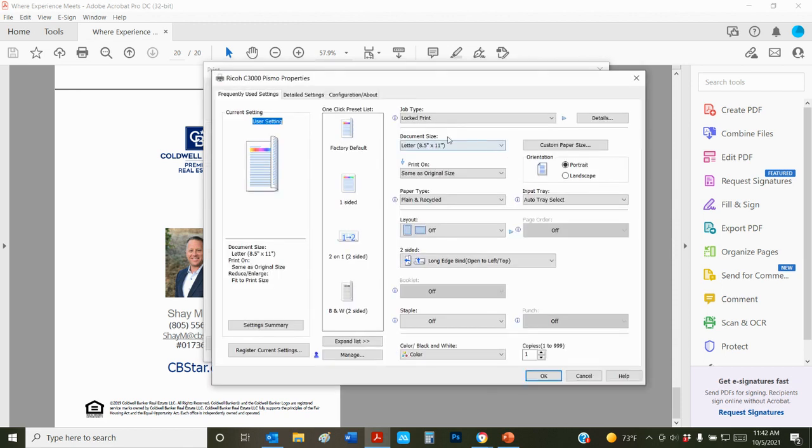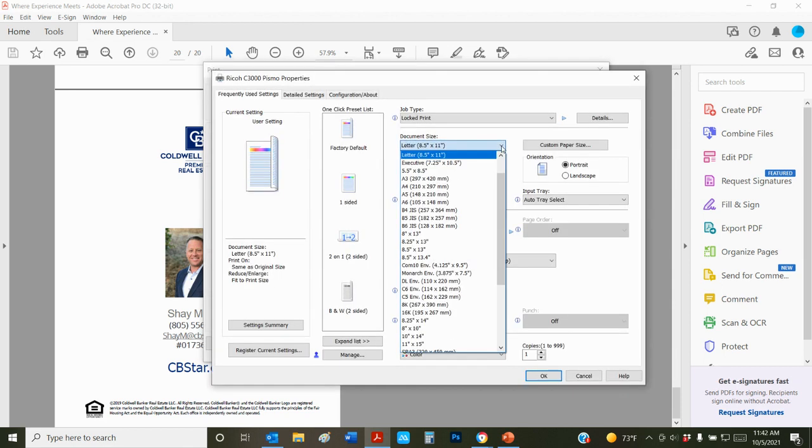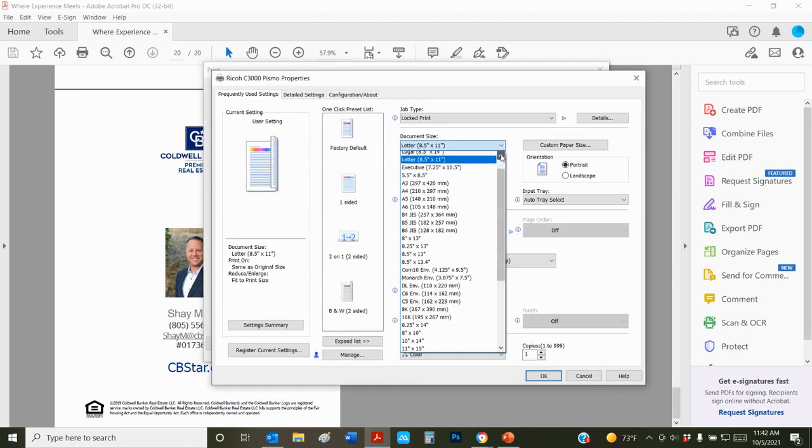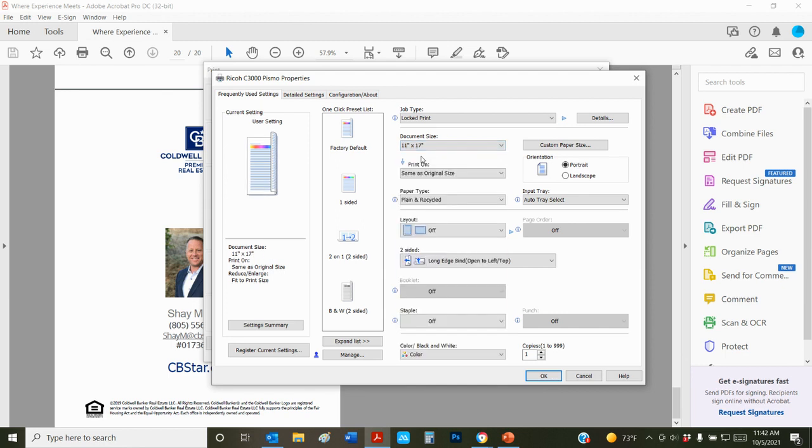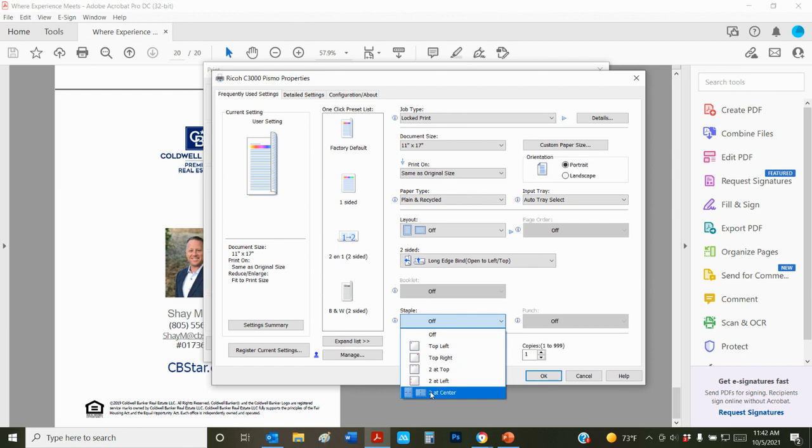We're going to click on properties. Right here where it says document size, we're going to drop down. I'm going to click on 11 by 17. Down here is the staple function. There's two at center. That's what we're going to select.